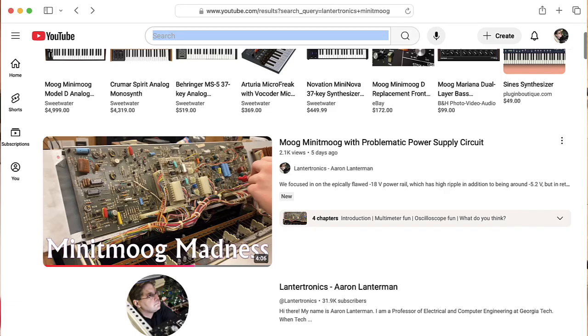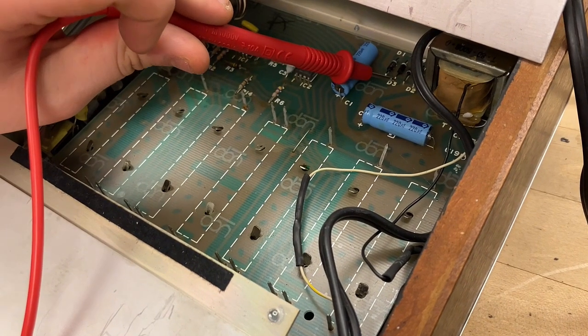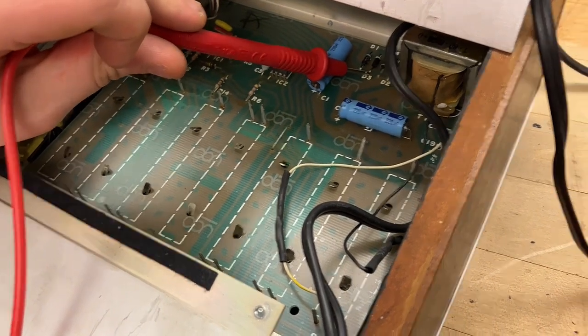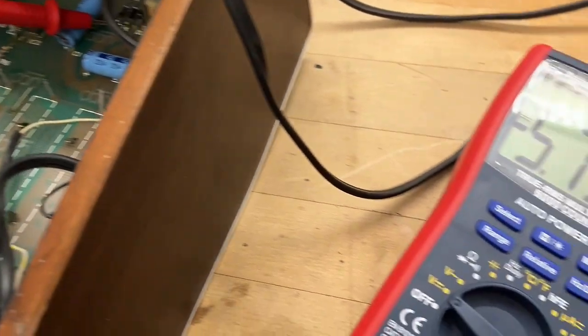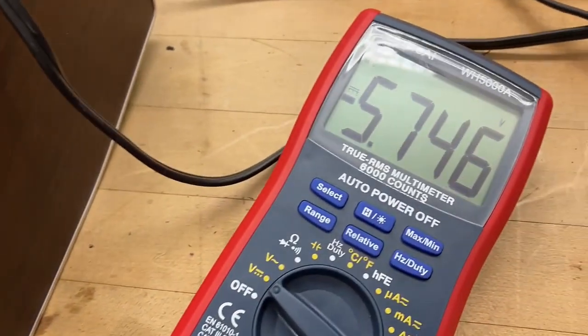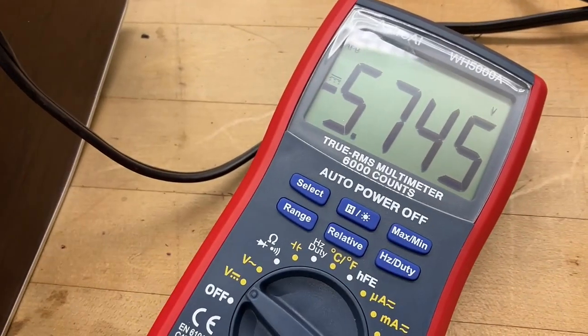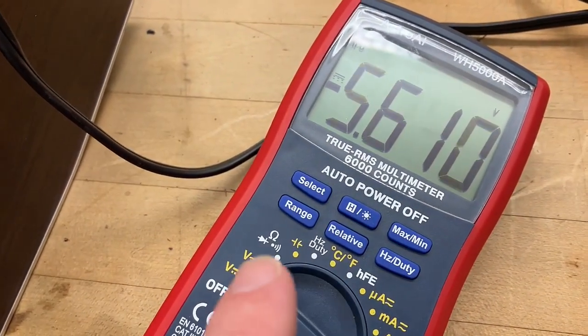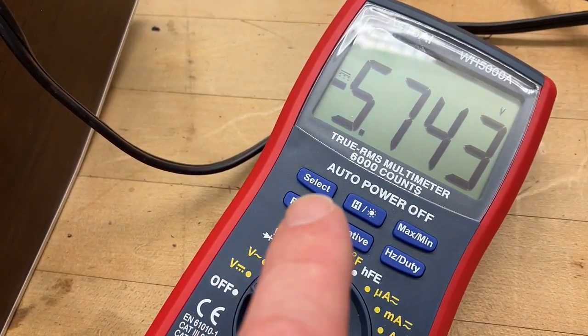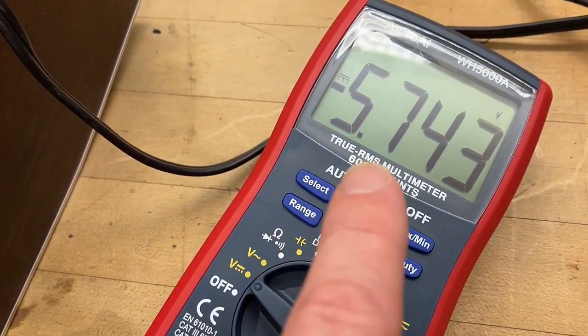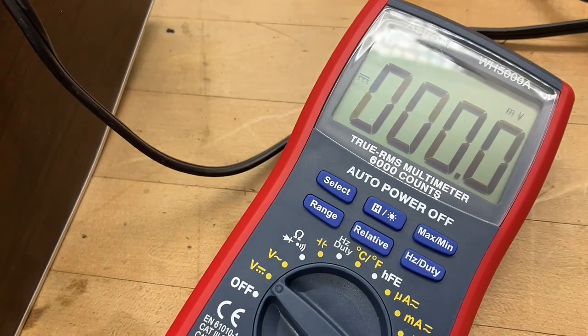Okay, so update on the Minimoog. If we're measuring the negative unregulated supply, it should read minus 18. It's reading minus 5.7 now.